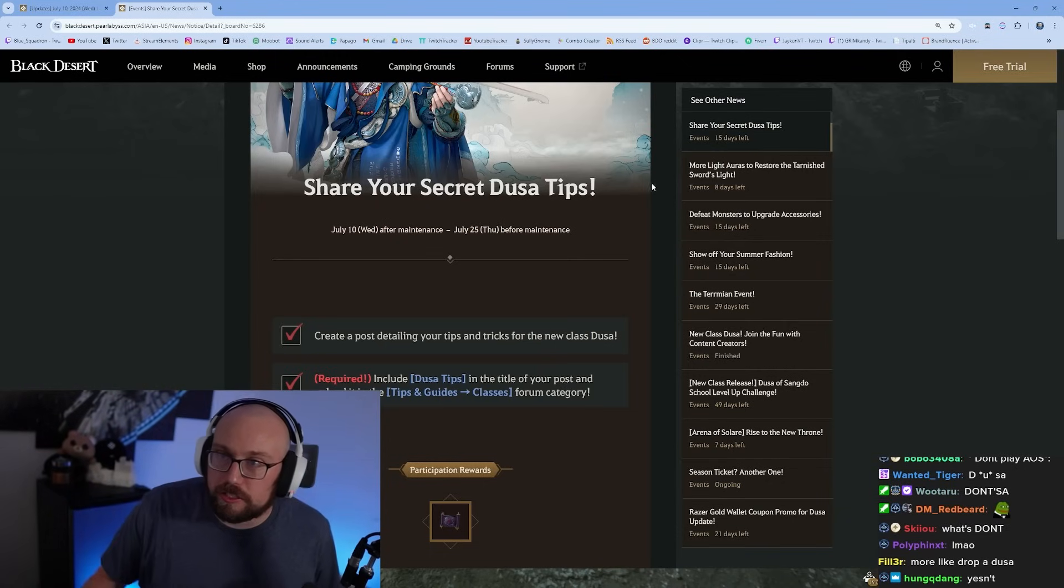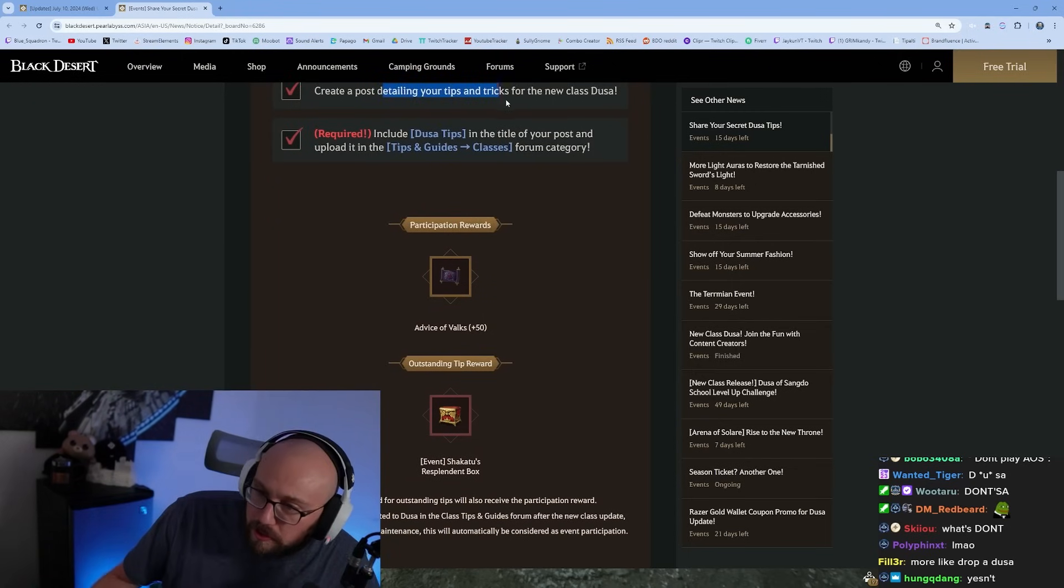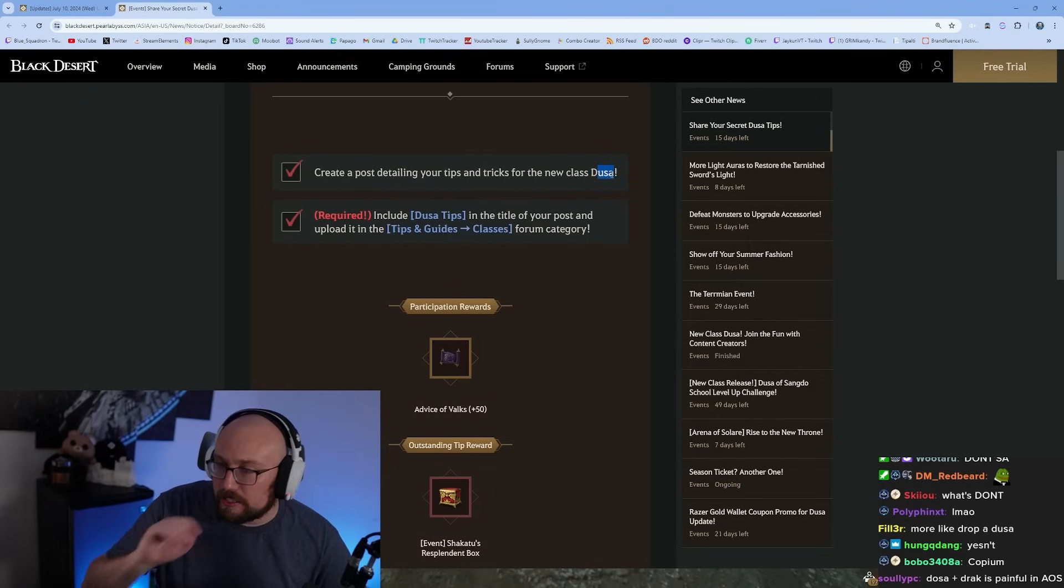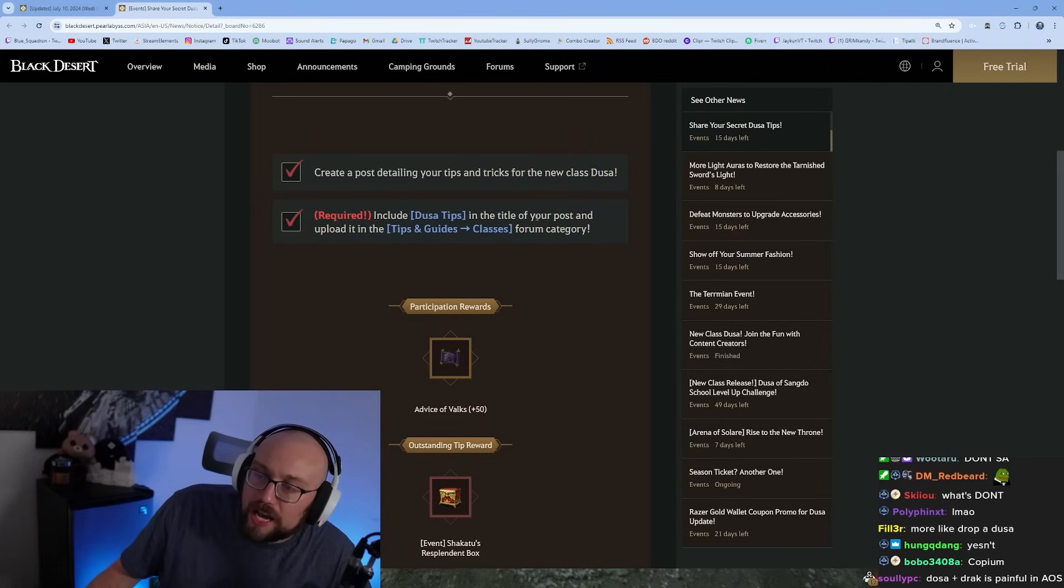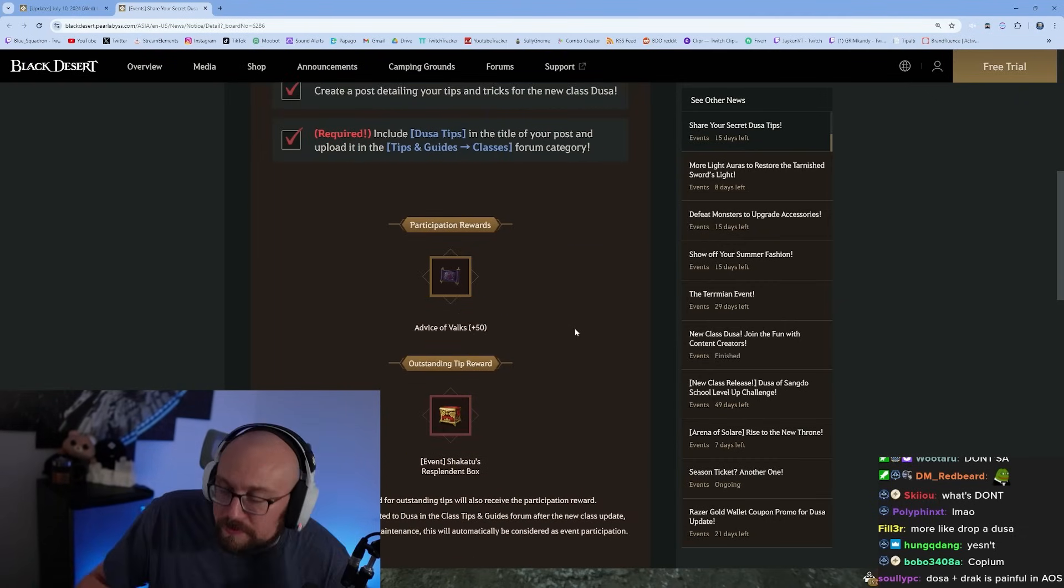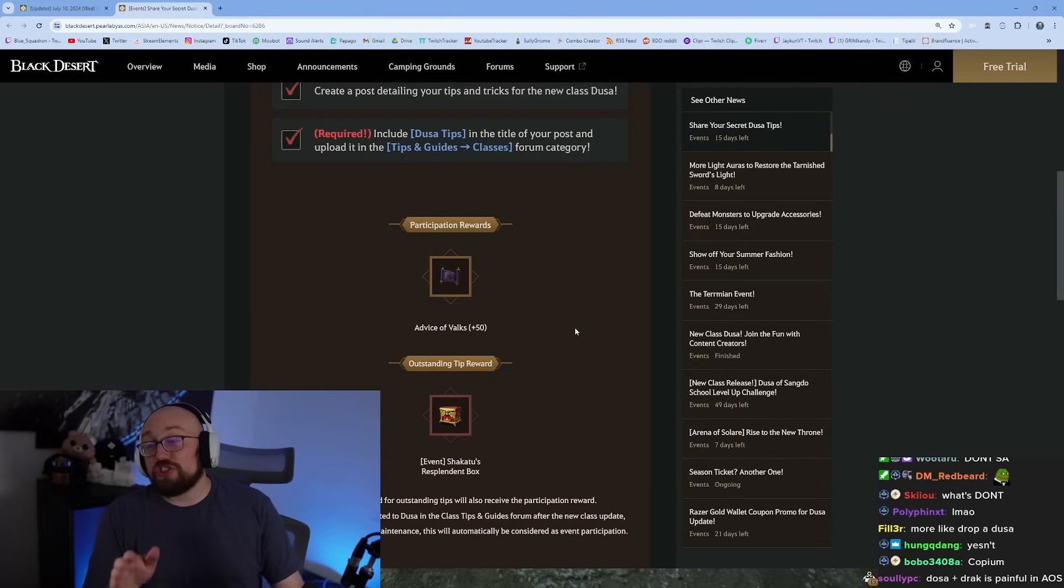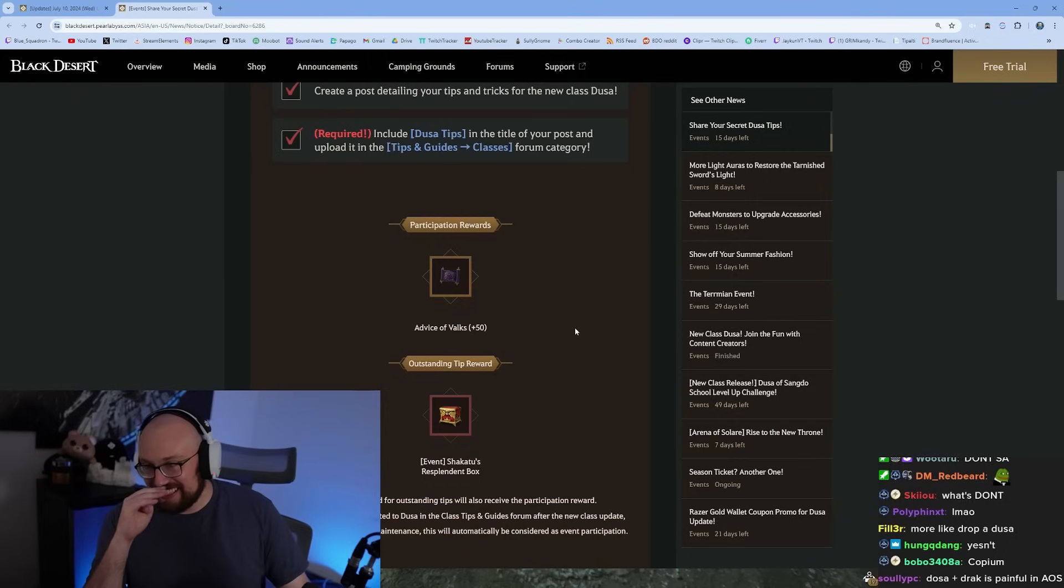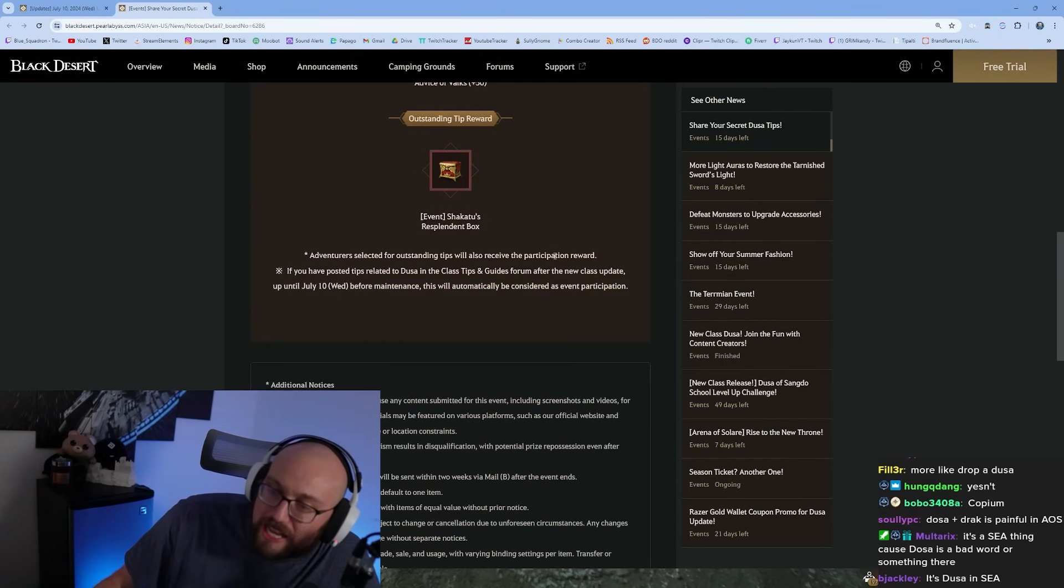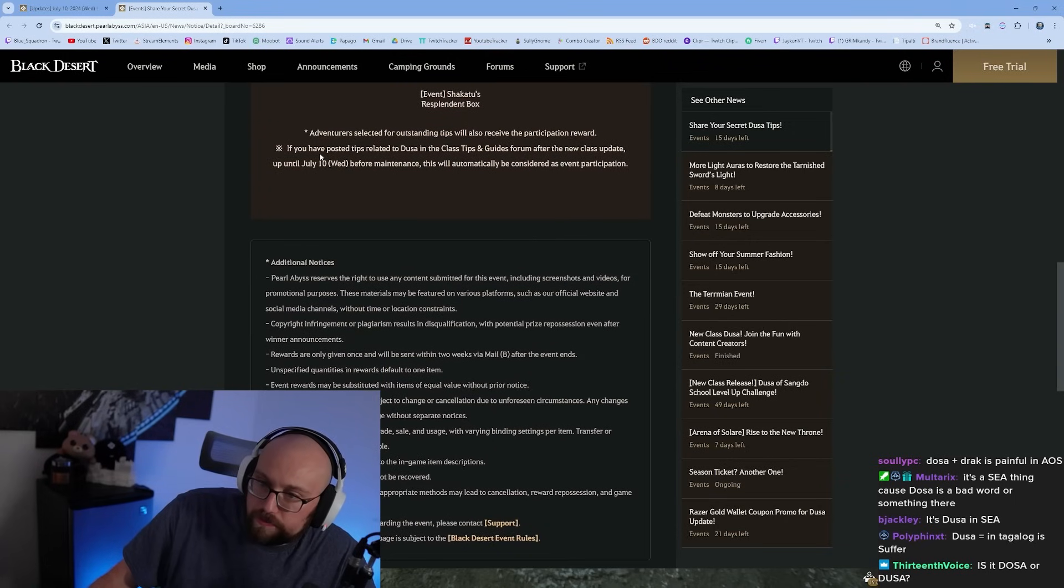Create a post detailing your tips and tricks for the new class Dosa. Include 'Dosa tips' in the title of your post. You're going to post your tips on the forum. Guys, don't meme on this, they will get pissed with you if you meme them. My tip is to be on the enemy team. Participation rewards: you get a 50 stack if you participate. Outstanding tip reward is Shakatu's resplendent box.